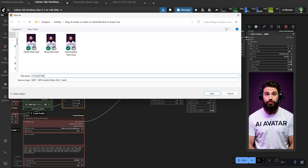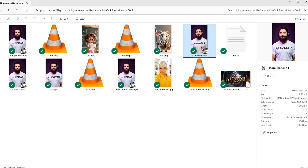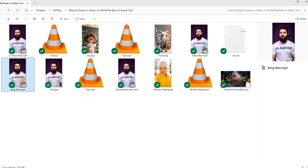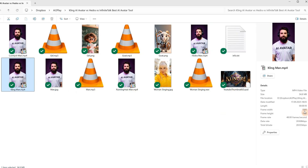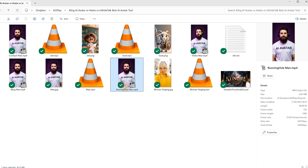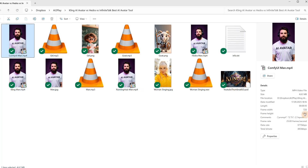Now that we have all the videos, let's compare. Hedra does a maximum of 720 resolution — not sure why it changed the ratio a bit, it says 1278 instead of 1280, which was the size of the image, so it lost 2 pixels. For Kling AI, we have Full HD, so 1080 resolution — the biggest size compared with the others. Running Hub and ComfyUI can both do 720p if you have a good video card.